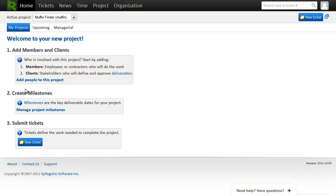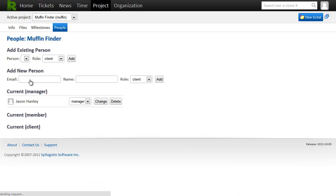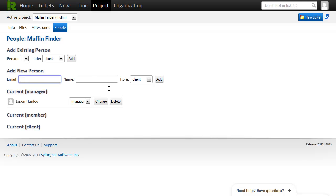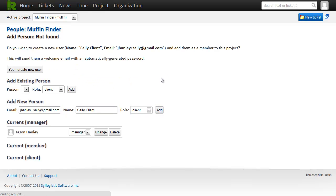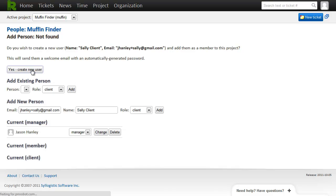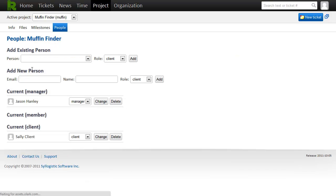So step one I can see is to add people to the project. So I can see I'm the manager and there's currently no members or clients. So the first person I'll add is my client. So I'll enter her email address and name, click add. The system asks me if I'd like to invite this new user so I say yes. And now Sally our client is in the project.